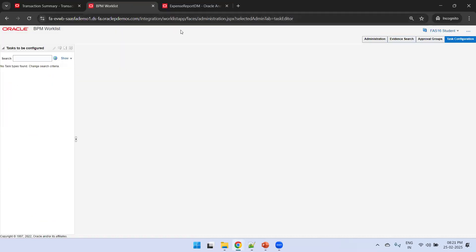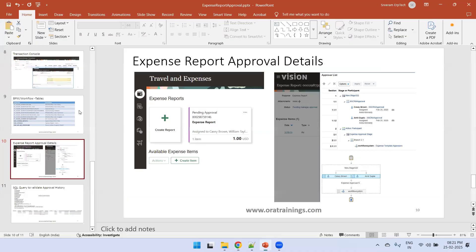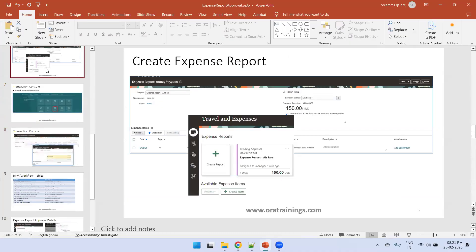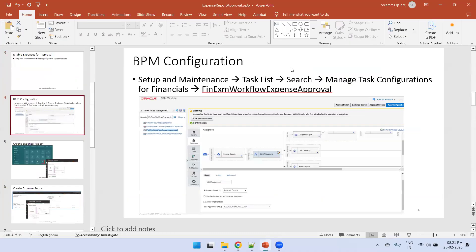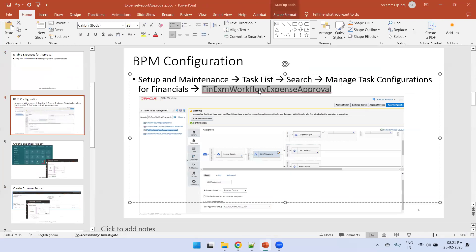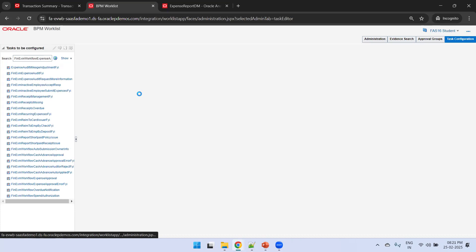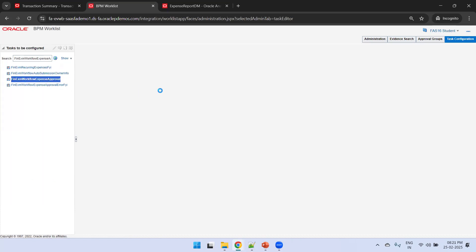To navigate to the workflow configuration, go to the specific URL and search for the expense report workflow. In the slides we also mentioned the configuration process. The relevant workflow is FIN EXM Expense Approval, where you may find a number of entries.